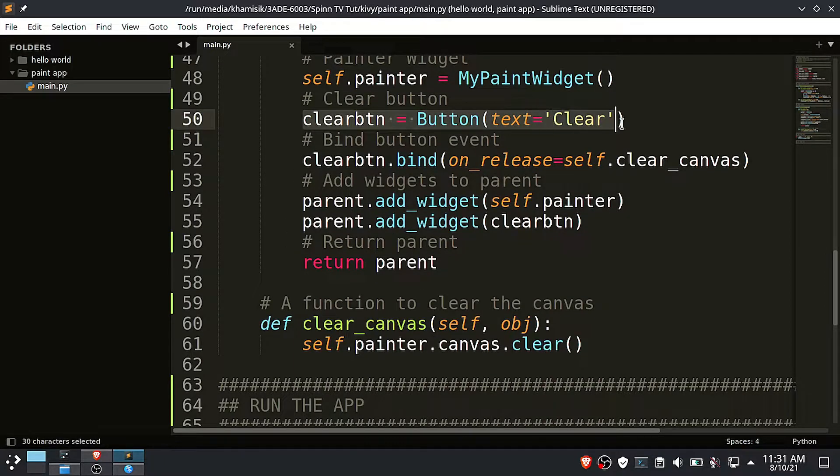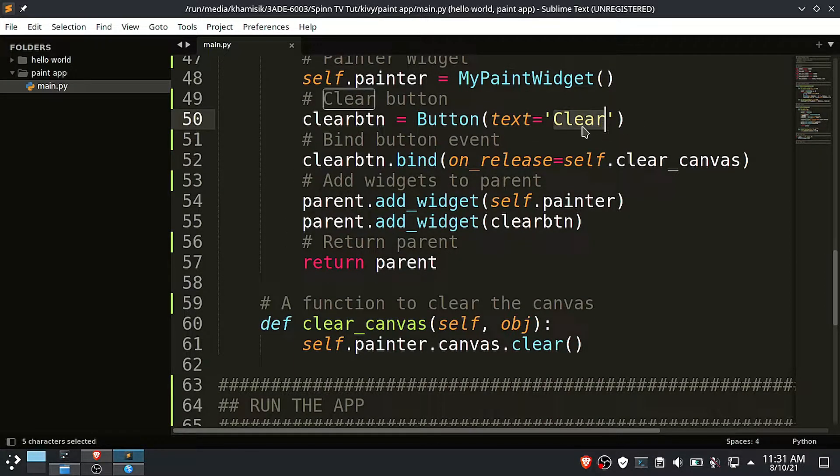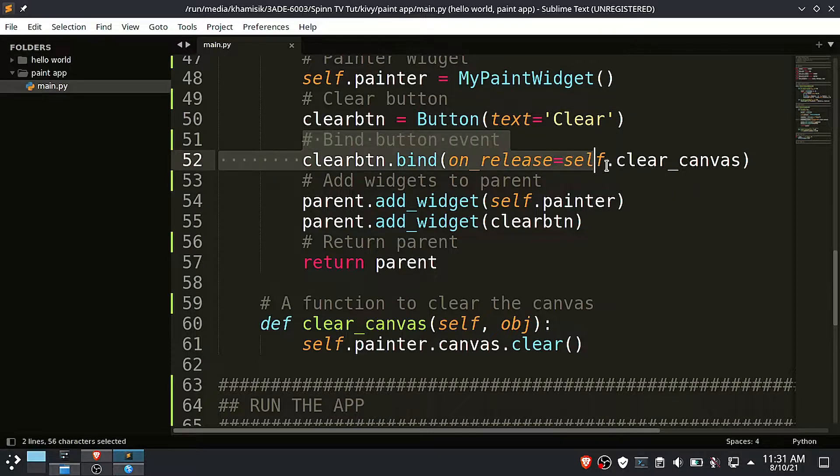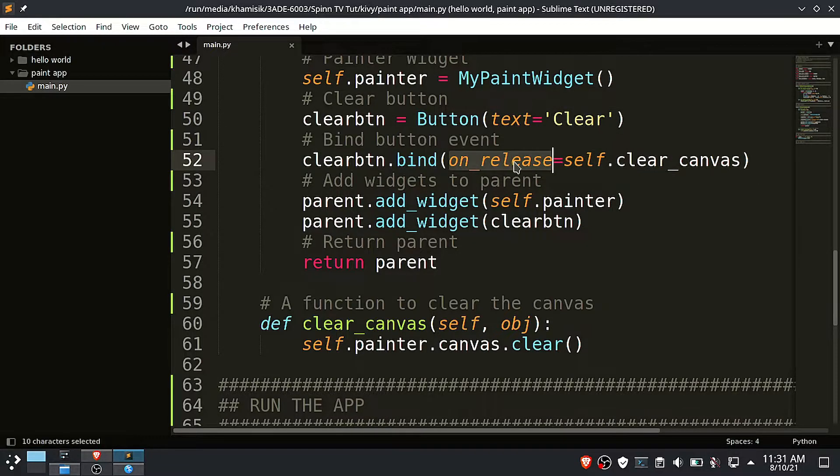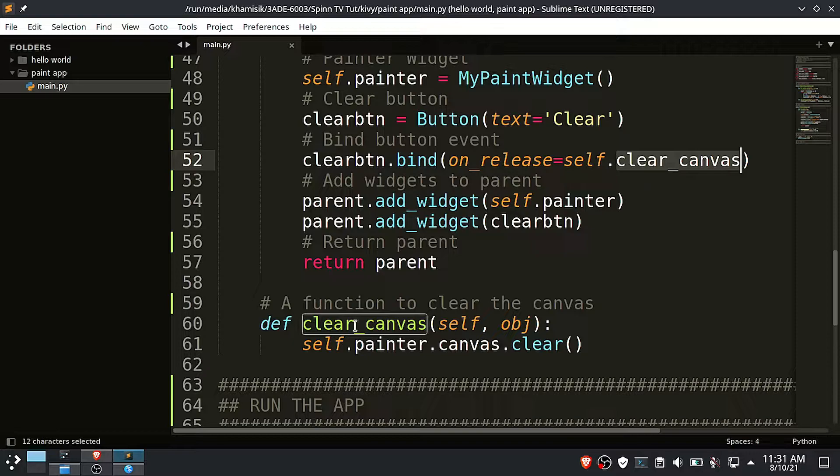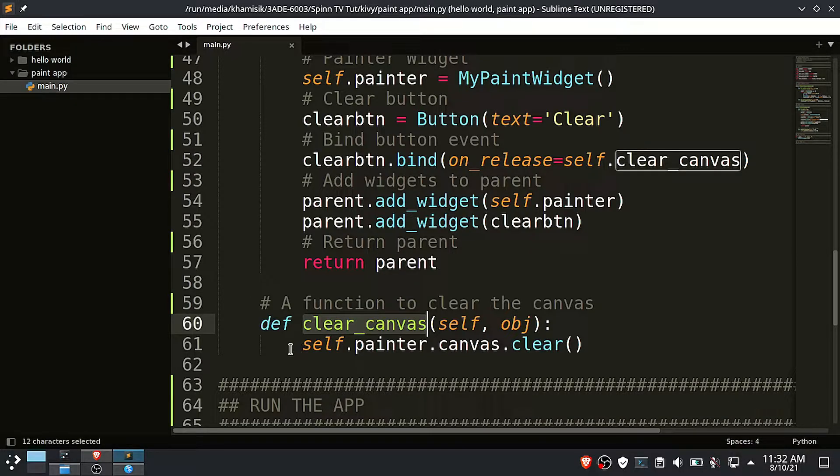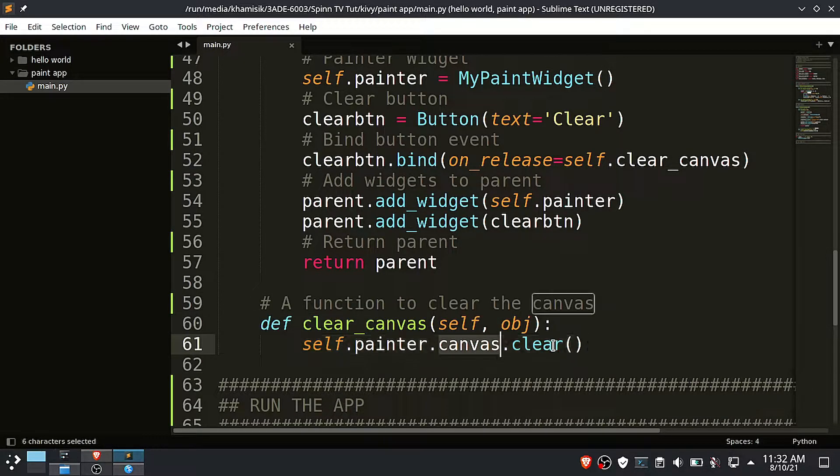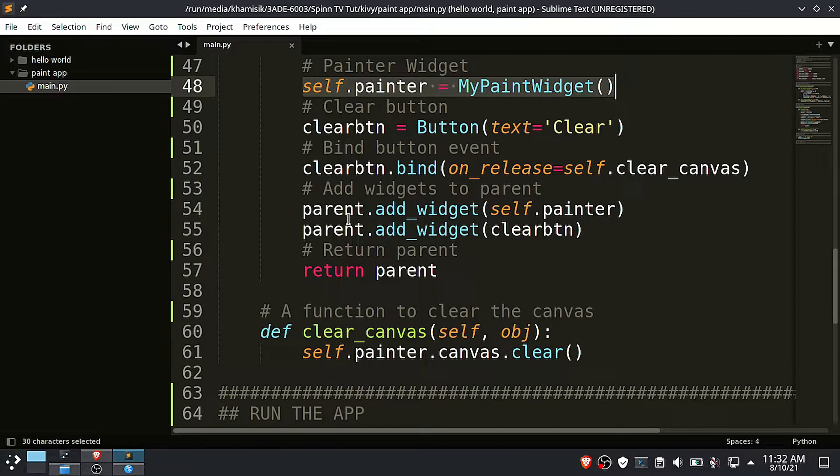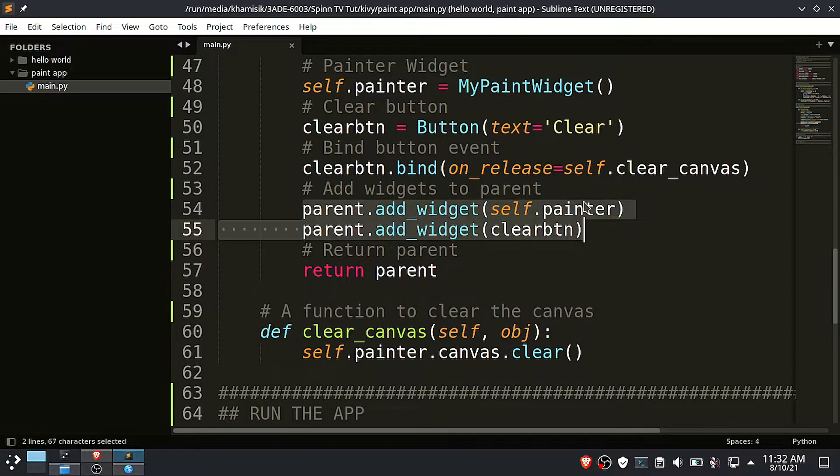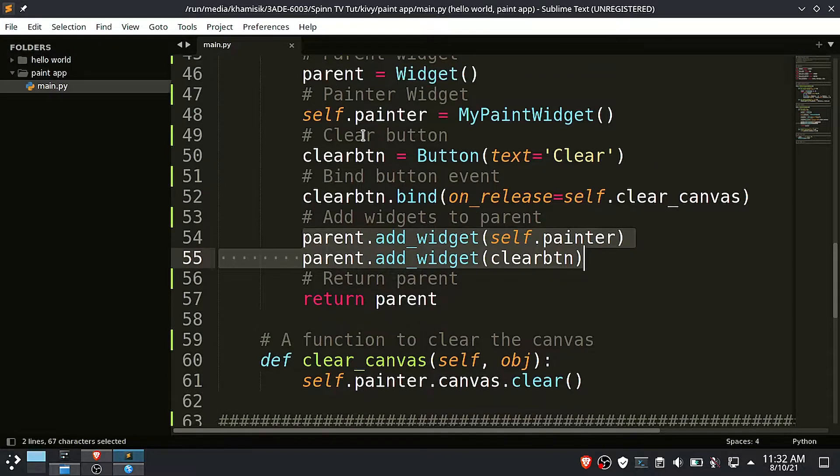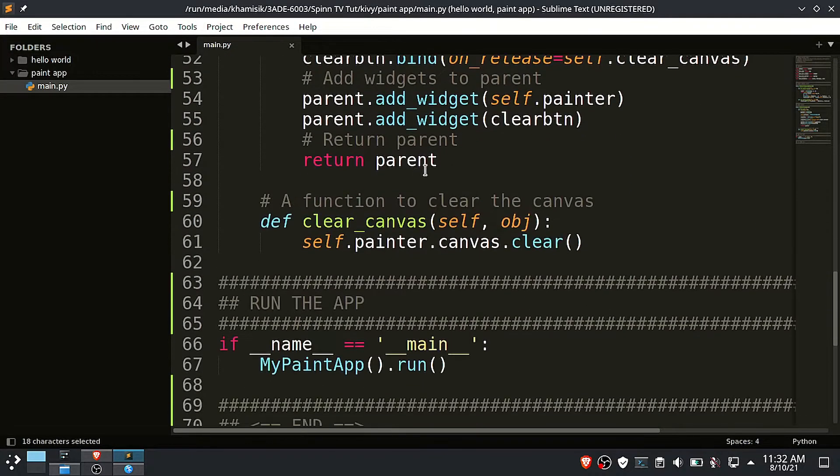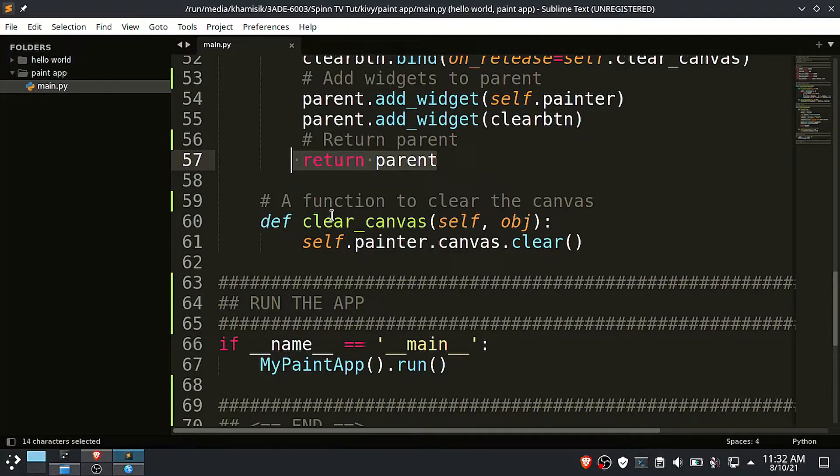This is a clear button that will be labeled clear. When this button is clicked, it should run the clear canvas function, and it is this function here that will clear all the drawings we make. Then finally we have to add the painter and the clear button to the main parent or main widget container.